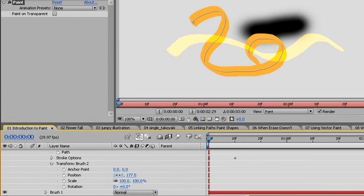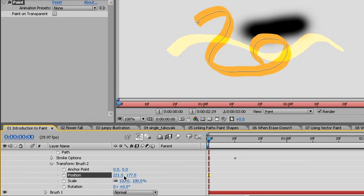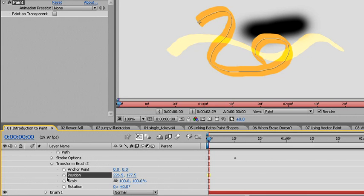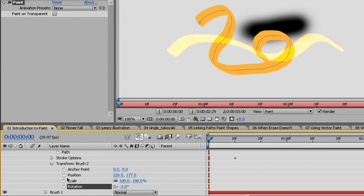Clicking and dragging changes the position, and note, I can keyframe this as well. With the brush tool selected, I can use the arrow keys to modify the position of the brush stroke. I can use plus or minus on the number pad to change the rotation value.